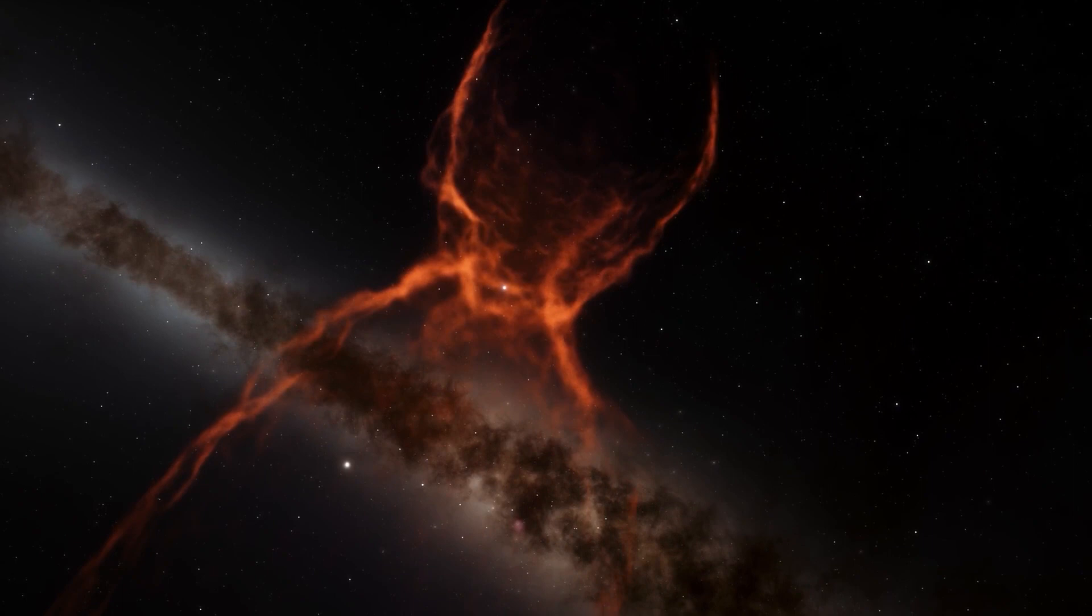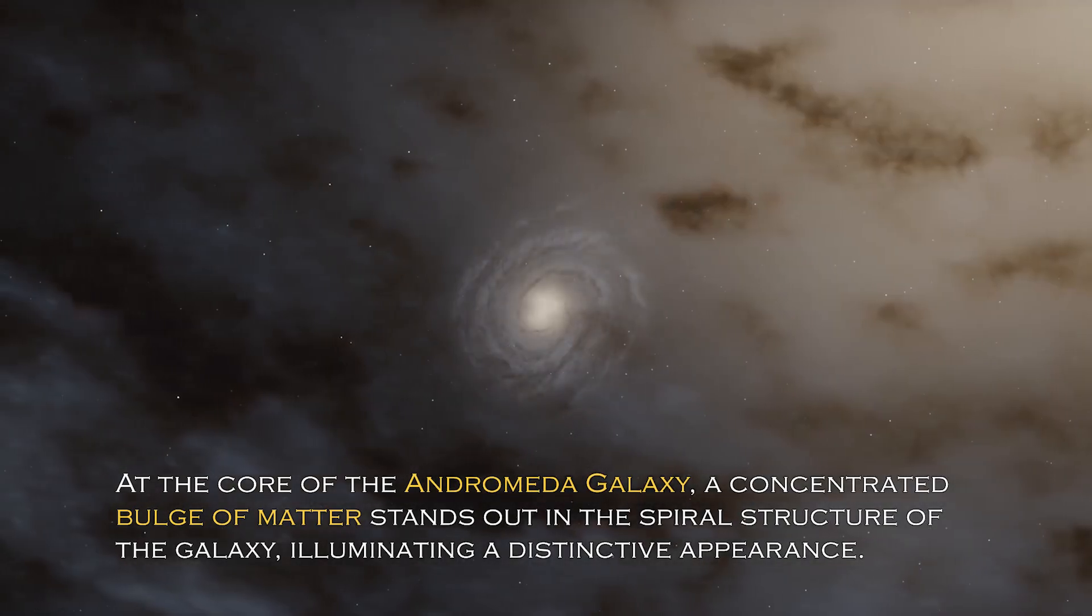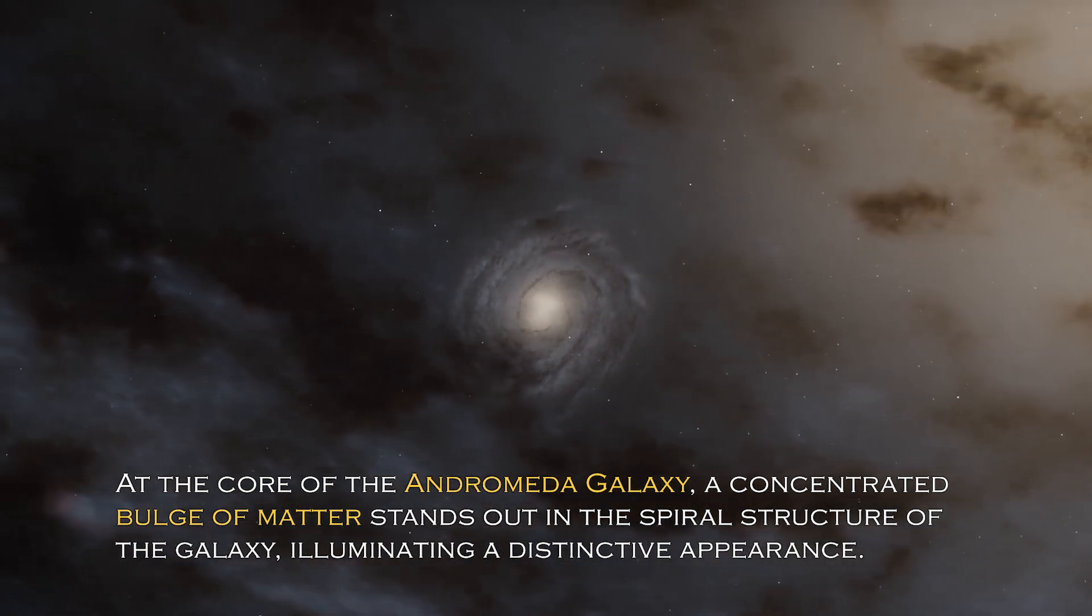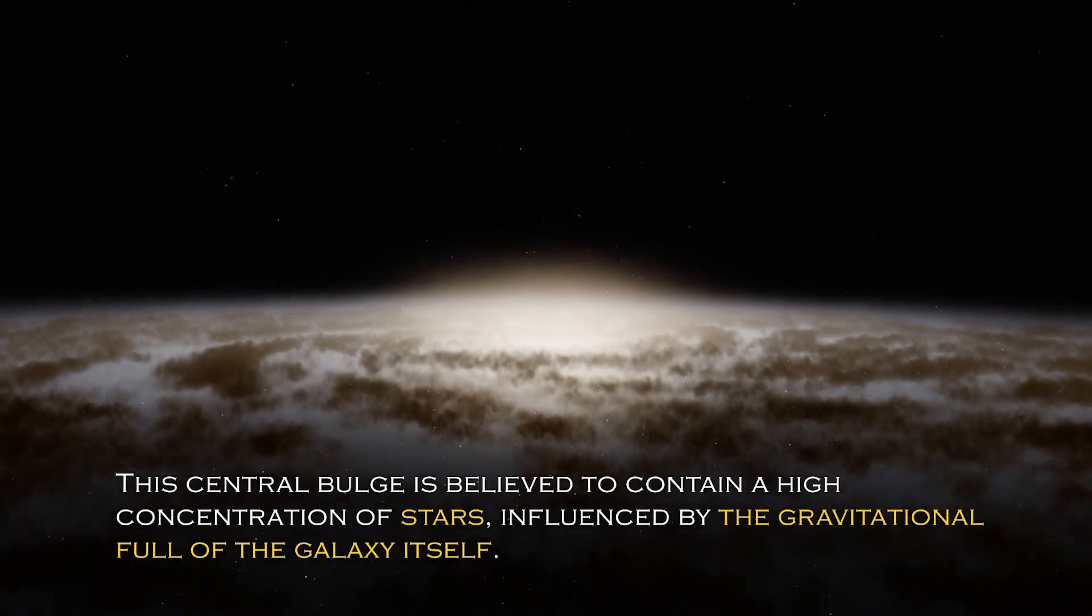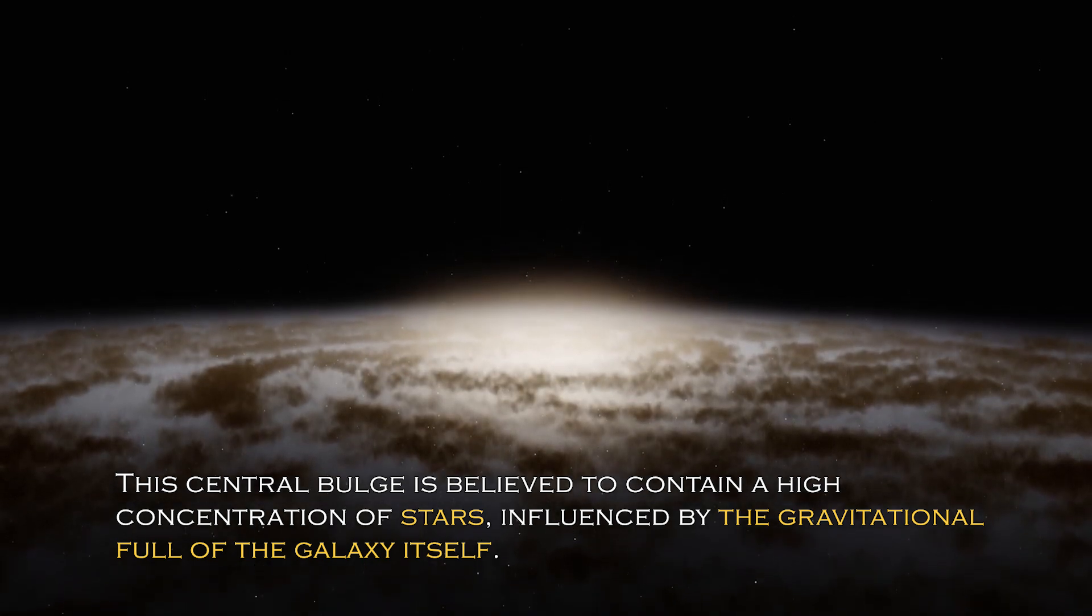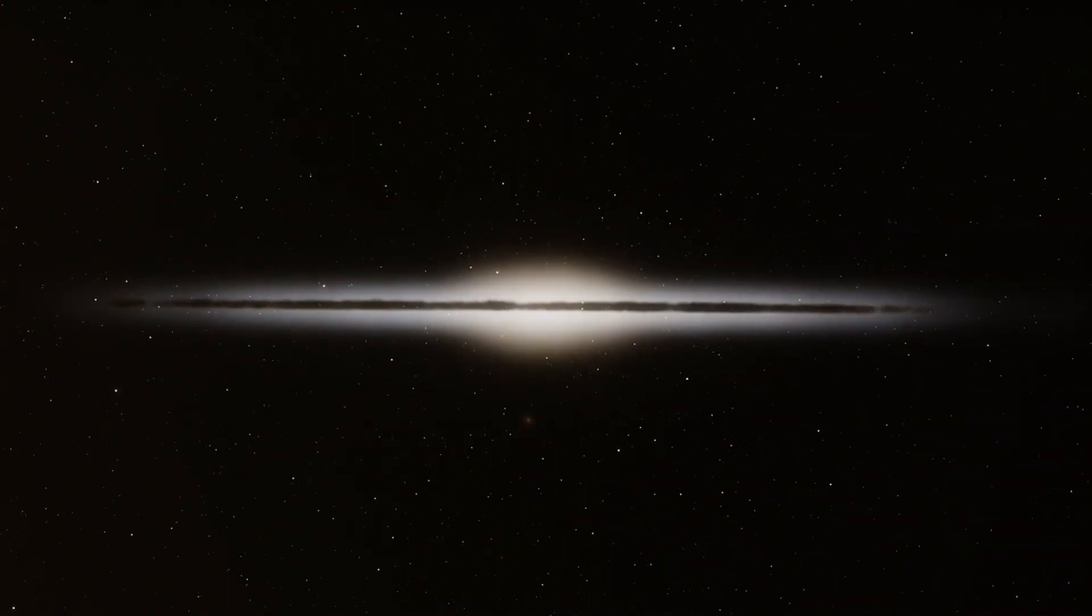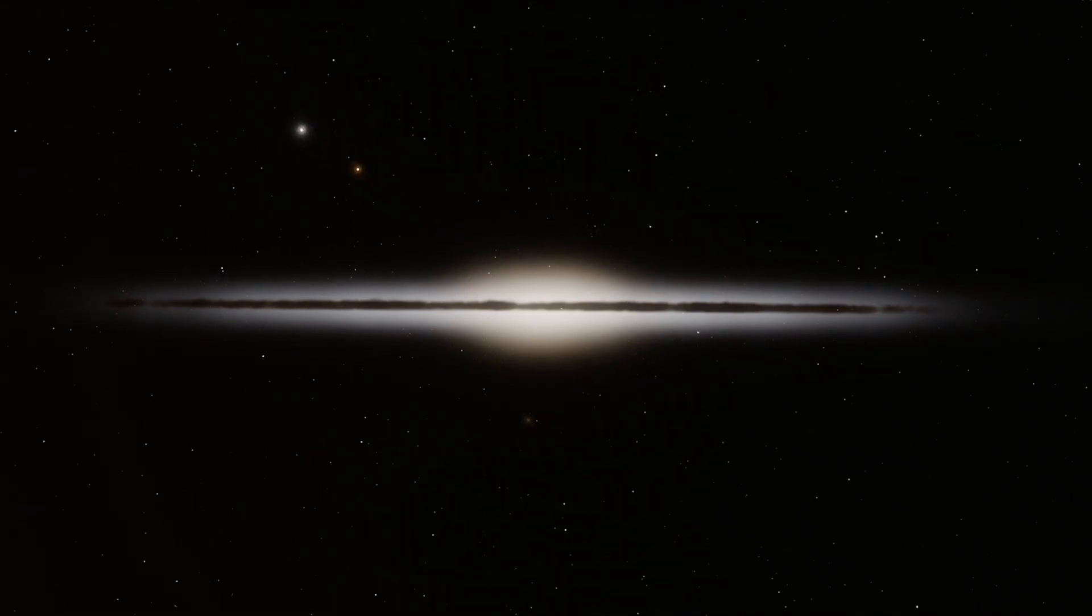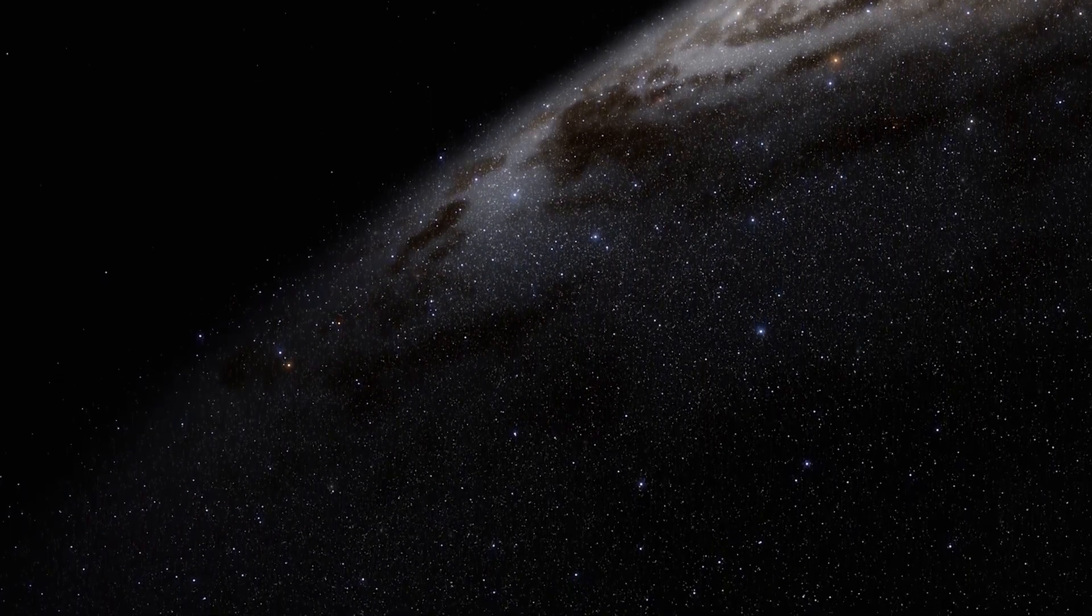Open space hides many secrets and each galaxy has different and surprising peculiarities. At the core of the Andromeda galaxy, a concentrated bulge of matter stands out in the spiral structure of the galaxy, illuminating a distinctive appearance. The central bulge is believed to contain a high concentration of stars influenced by the gravitational pull of the galaxy itself. Given the galaxy has an abundance of stars, it is not surprising that a percentage of them cluster together to form this bulge.